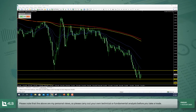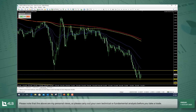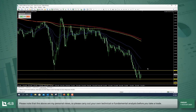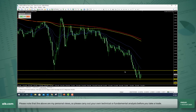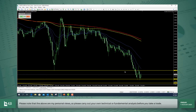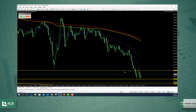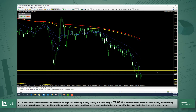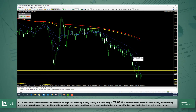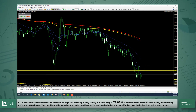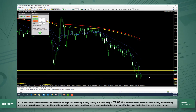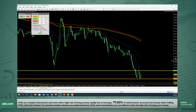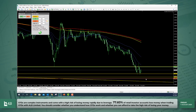For today, I'm going to be looking at placing a long on the Dollar Swiss with the expectation of seeing it at least test — perhaps today due to the volatility from these economic announcements, or perhaps into next week — the 0.9180 level, which is about 355 pips from current price.